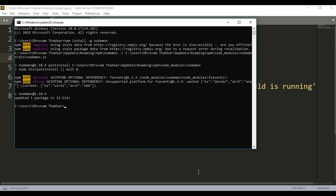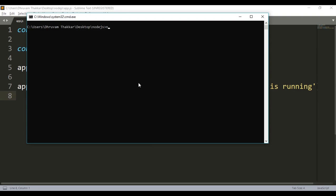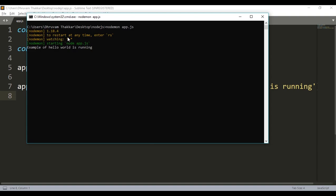Now we will see how to use nodemon. This is the app we made in the last video and I want to run it using nodemon. I will open the command line and write: nodemon app.js, which is the name of the file. You can see nodemon has started working. To restart manually, press rs. It shows 'watching *.* ' meaning it monitors any file with any extension, then starts the Node.js app.